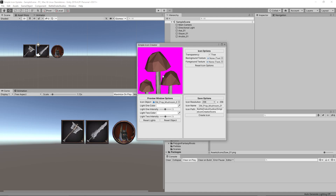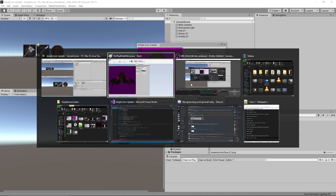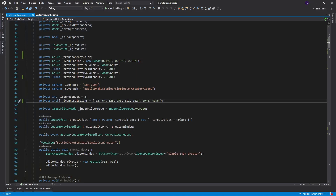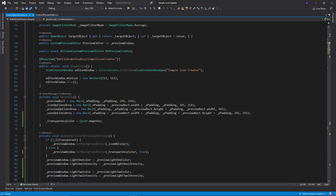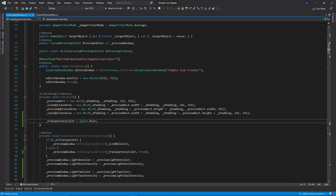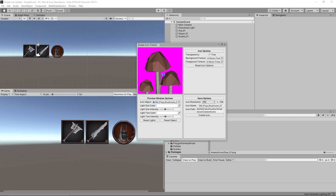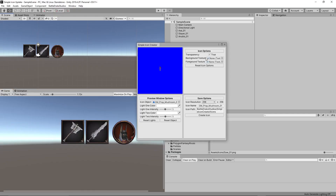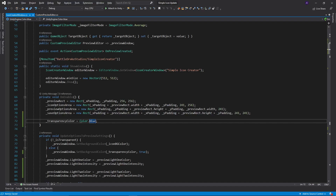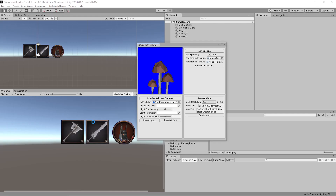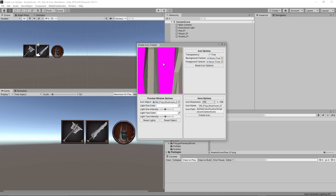If you need a different transparency color — for example, if your object is magenta — you can change it. It's one line in the code: in the Icon Creator Window, go to OnEnable and you'll find the transparency color variable. If you need blue to be transparent, set it to blue and everything blue will become transparent when saved. We'll keep it magenta since that's the color I'm not using in my assets.